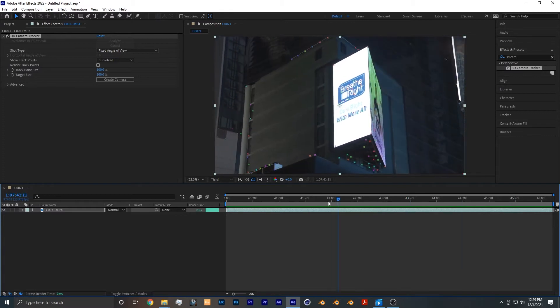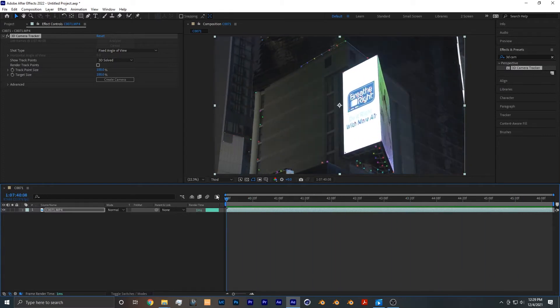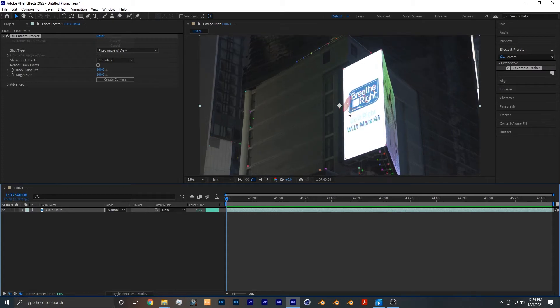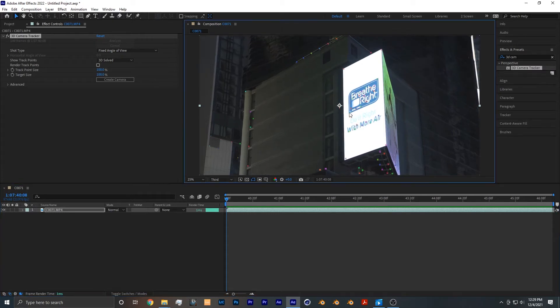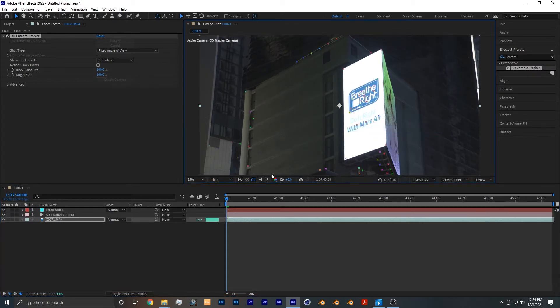So what you want to do with that is click on one, doesn't matter which one, but I'm going to click on that one and create a null and camera.